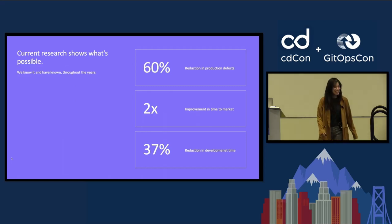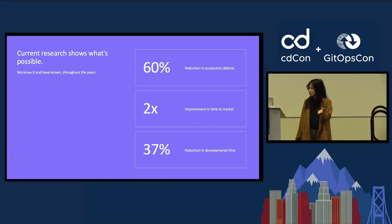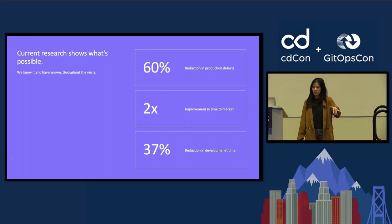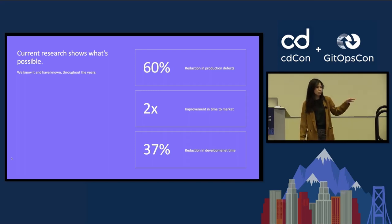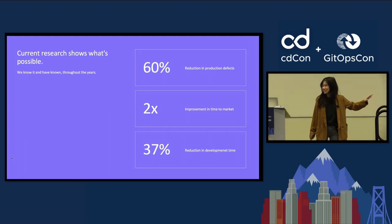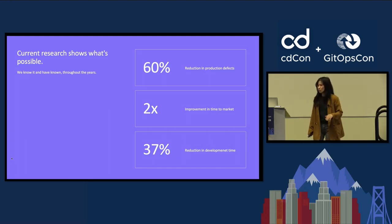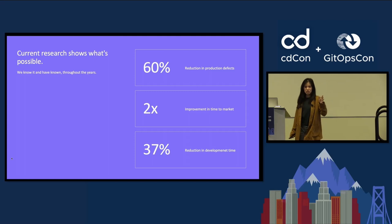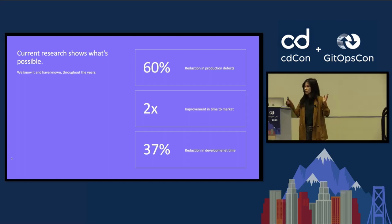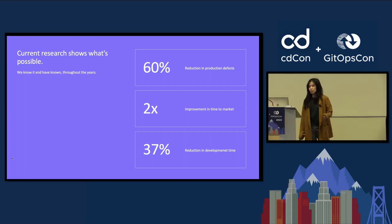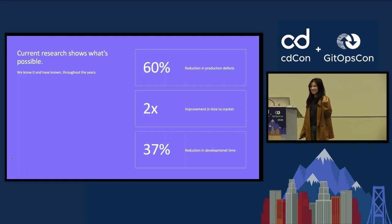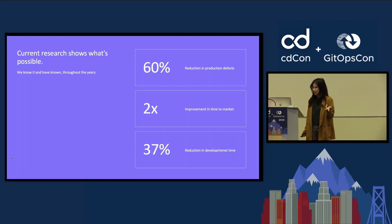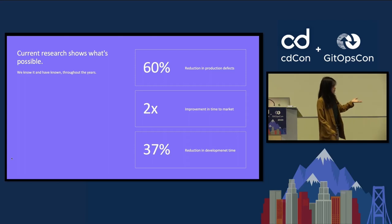I know that a lot of us here have seen developer reports, measures of what could happen if you have continuous delivery. It continuously shows that we're able, if we implement continuous delivery DevOps practices, to reduce product defects, increase time to market, and also reduce development time in general.